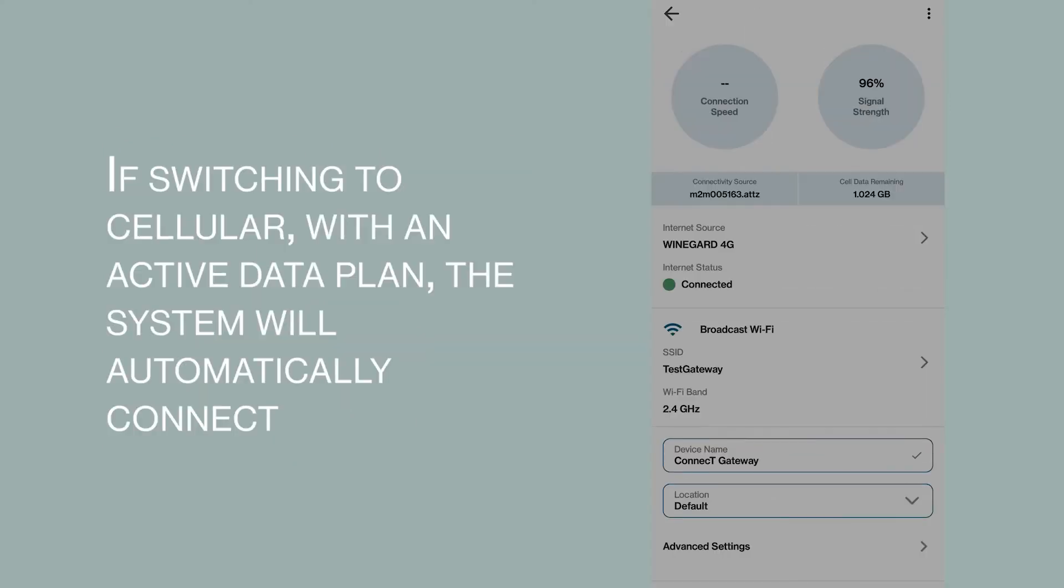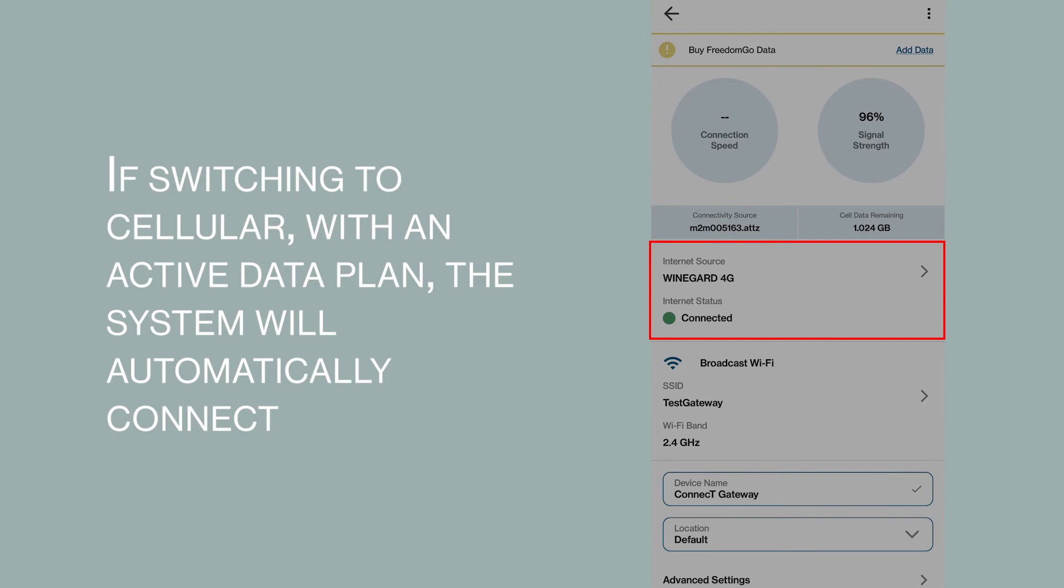If switching to cellular with an active data plan, the system will automatically connect.